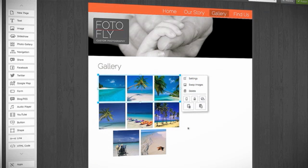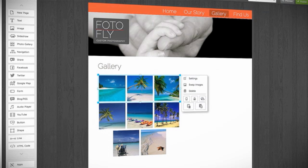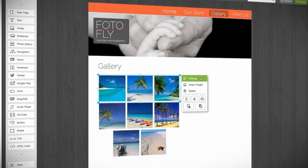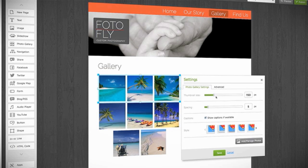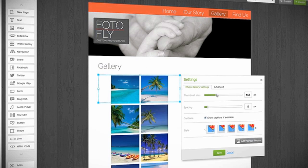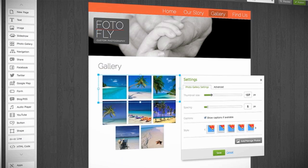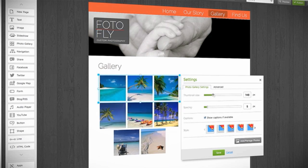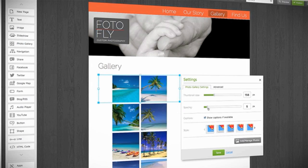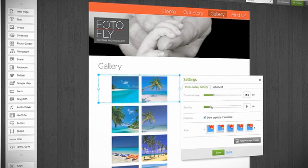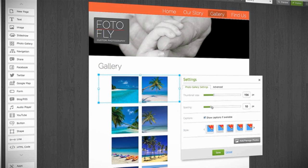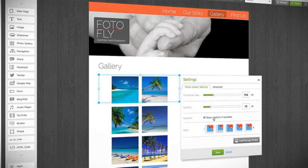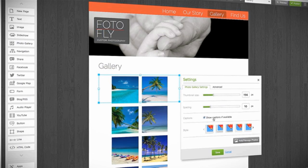To manage the properties of your gallery, open the image menu and click Settings. Thumbnail size increases or decreases picture sizes, while spacing determines the distance between the images. Turn captions on or off.